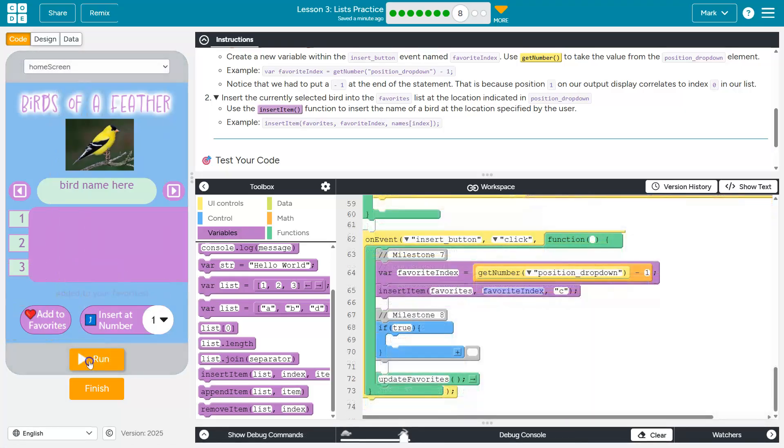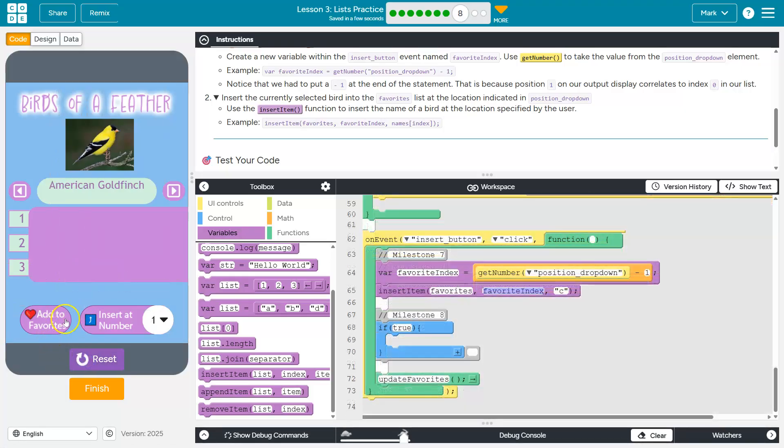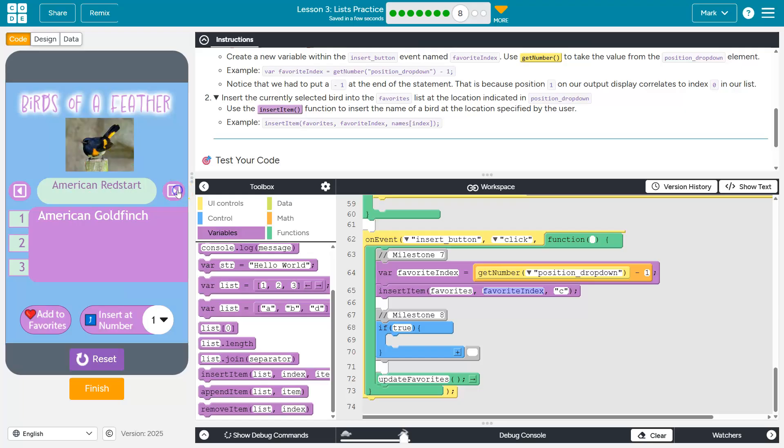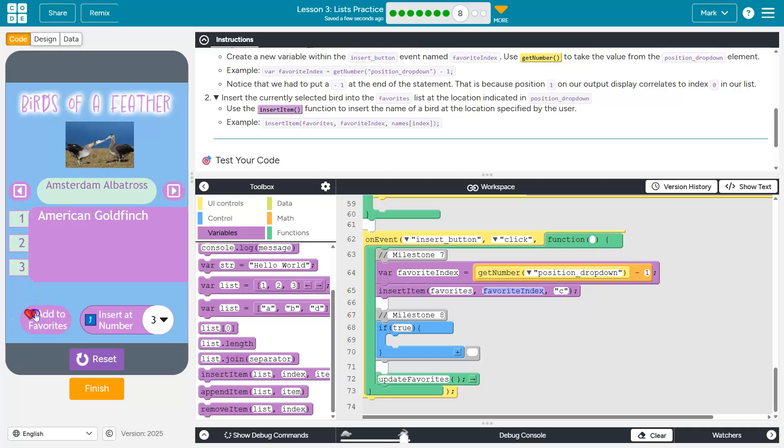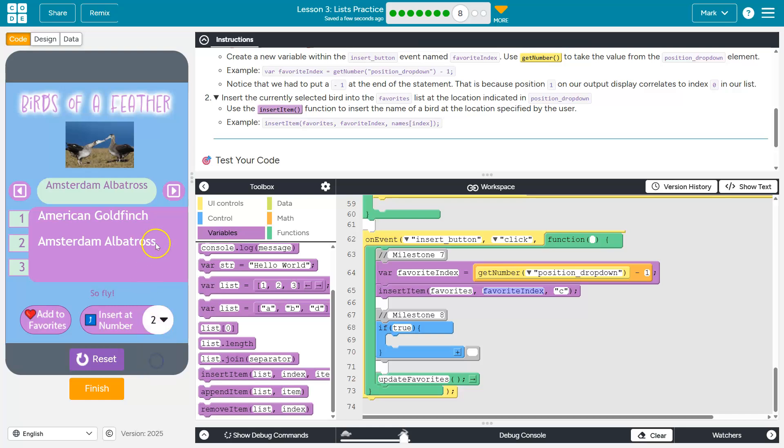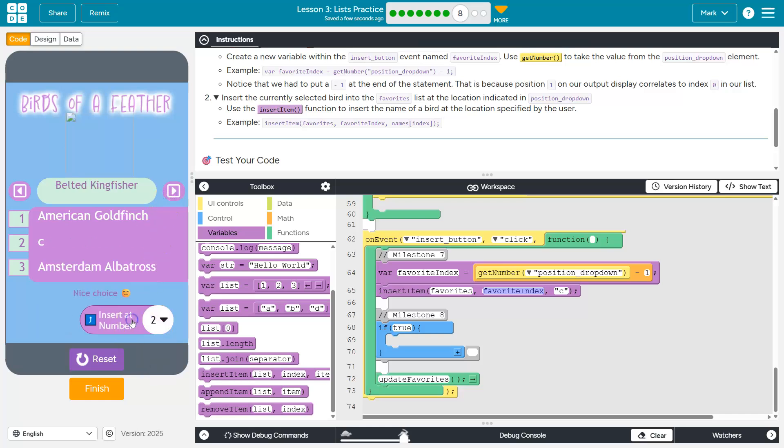So let's test this out real quick. I'm going to hit run and I'm going to add it to favorites. Cool. Let me go up a few birds. Now I'm going to switch this number. I'm going to switch to three. And for this to work, we have to click the insert at number button on the event insert number. Keep that in mind, because if I just click add to favorites, my code doesn't run. And it's not that anything's broken. You have to click this button over here. Let's go. Sure. And C was inserted. Wait, why was C inserted?